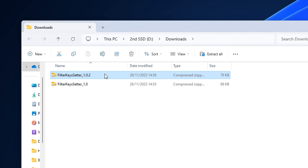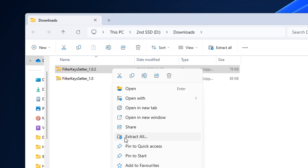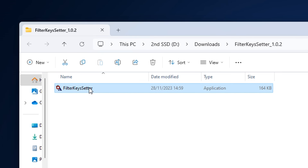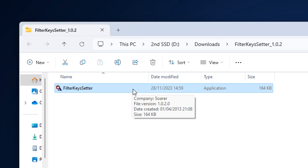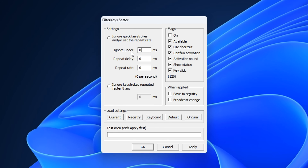Whichever one you download, just right click on it and click extract all to unzip it. It'll then allow you to open up the application and customize the settings. For ignore under, a lot of people have this on 0ms. For repeat delay, I've seen a lot of people use 130ms to 150ms. And then for repeat rate, I've seen a lot of people use either 10ms or 20ms. I've also seen some people tick the flags on, but a lot of people seem to be leaving it unchecked, and mostly everyone keeps available ticked.